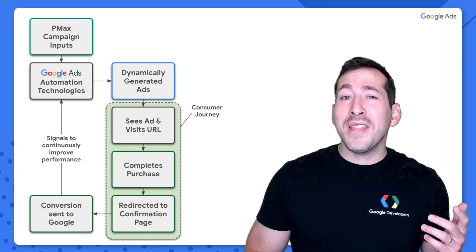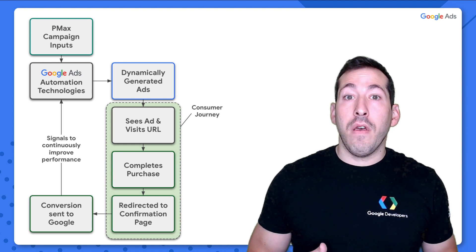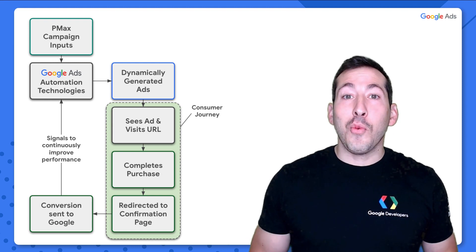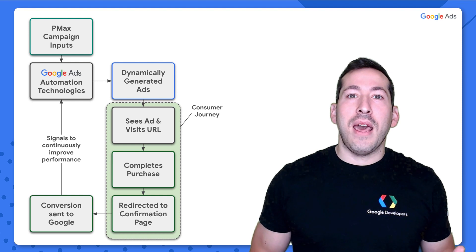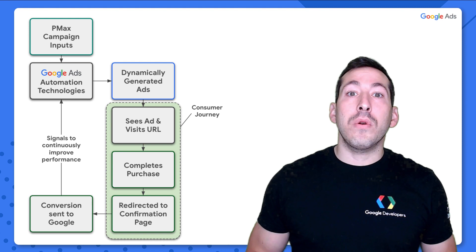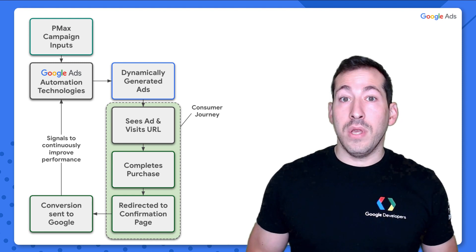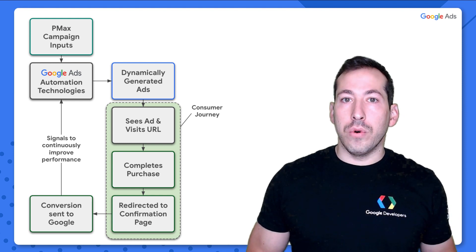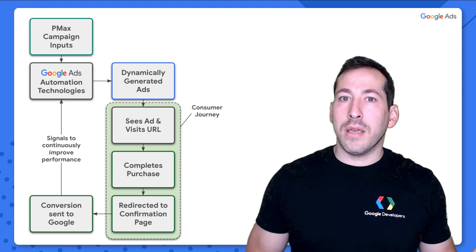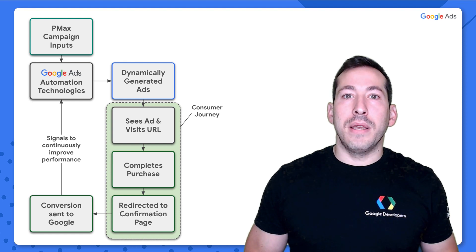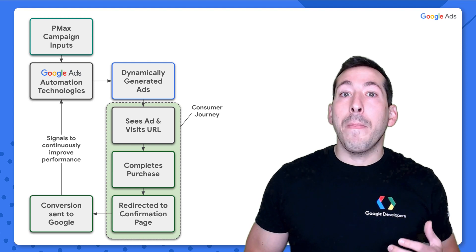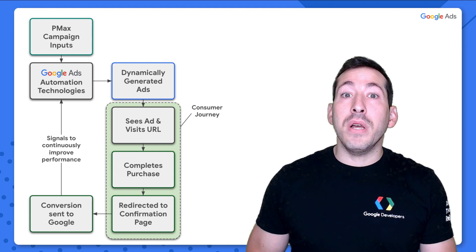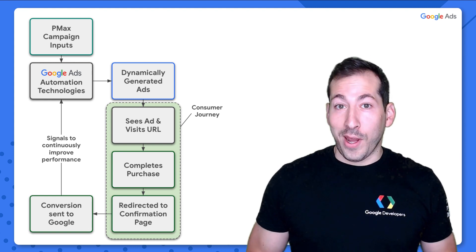Let's say that someone sees one of your ads that was dynamically generated from your Pmax campaign. They visit your website, browse around a little bit, maybe they add a few things to their cart, complete a purchase, and then you send them to a purchase confirmation page. From there, what you can do is send a record of that conversion to Google along with a transaction value if you'd like. And Google will take that information to further optimize its machine learning algorithms in order to better create ads, better target customers, and optimize your budget across different advertising channels.